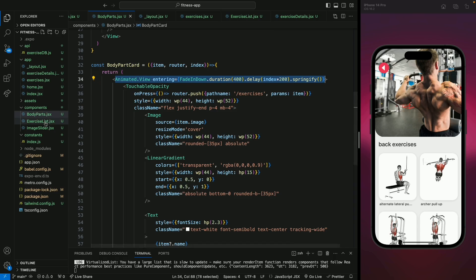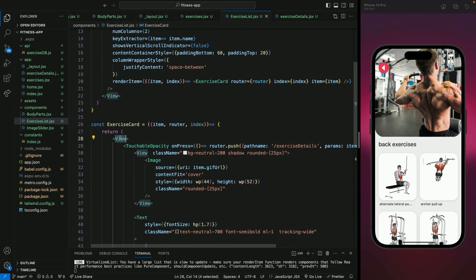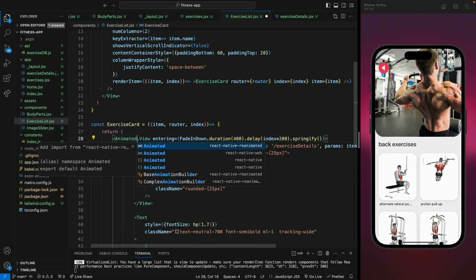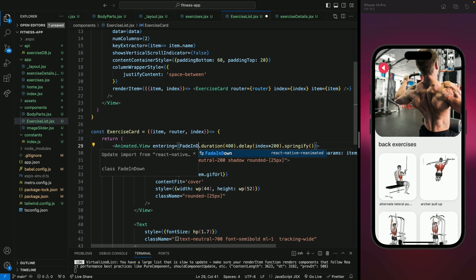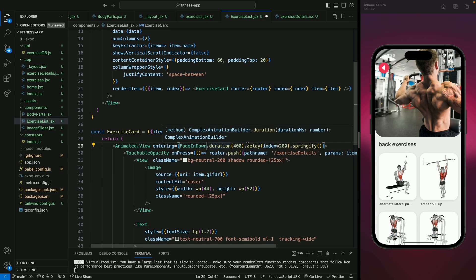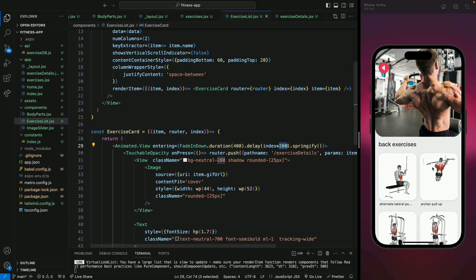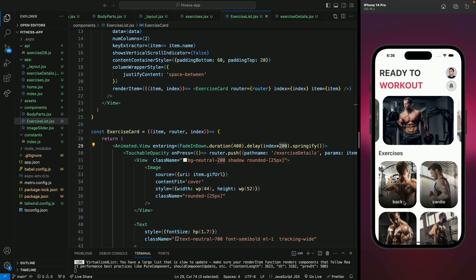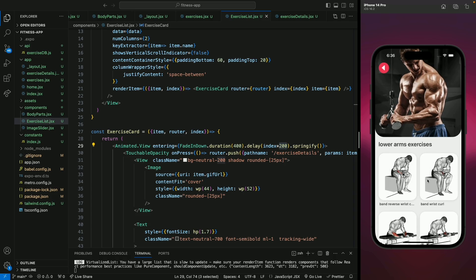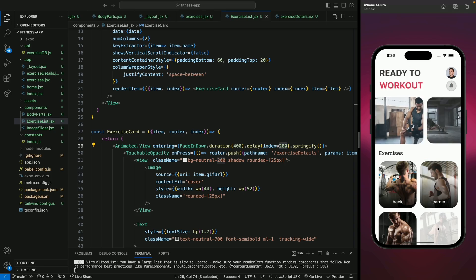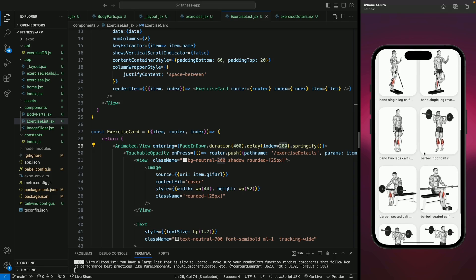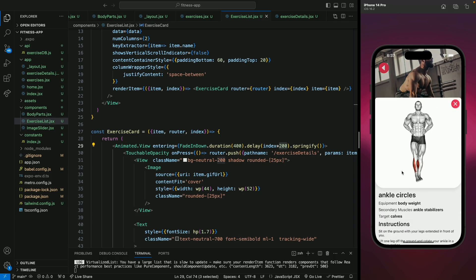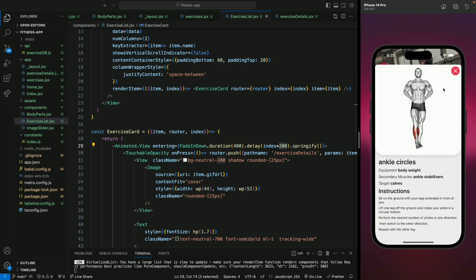Next we're going to add animation to the exercise list. Because we're going to use very similar animation, let's just copy this line and move to the exercise list component and add it there. We need to import the Animated library and the FadeInDown animation as well. This will use the index and 200-millisecond delay for each item. You can see this is already animating — if I go back and move to other exercises, all the items just fade in from the bottom, and it looks very smooth.